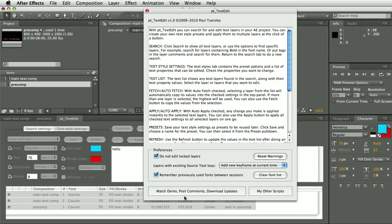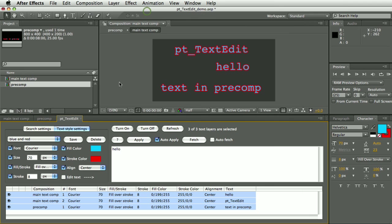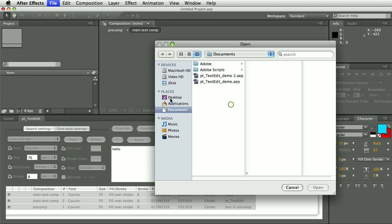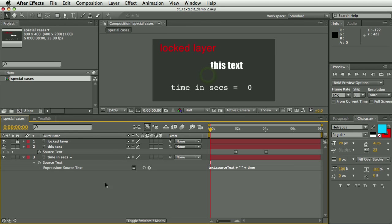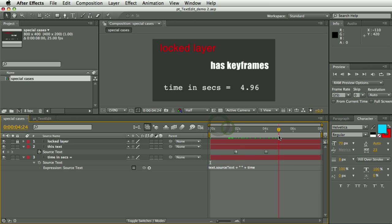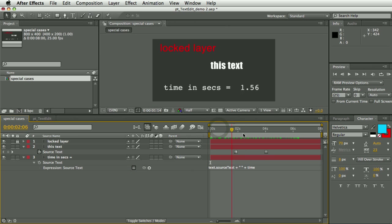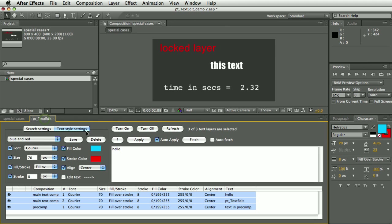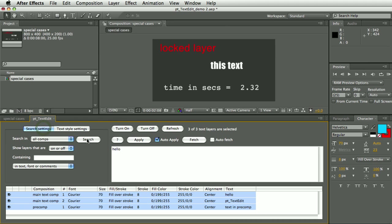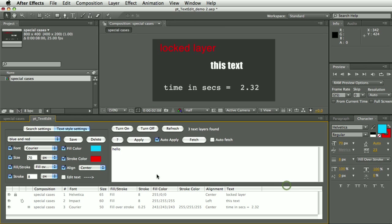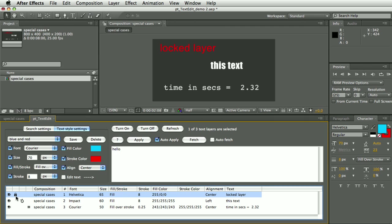We're going to open another project and go through some special cases with this script. Now here we have a layer that's locked, you have a layer with source text keyframes - this text has keyframes - and we have this layer that's the text but then added to that is an expression that is adding the time in seconds to the end of the original text. So let's go through these one by one. There's locked layers now, so let's go back to the search settings and do a new search to find these new layers. And you can see this warning: one or more text layers have source text keyframes or expressions, and there are icons to show which layers these are.